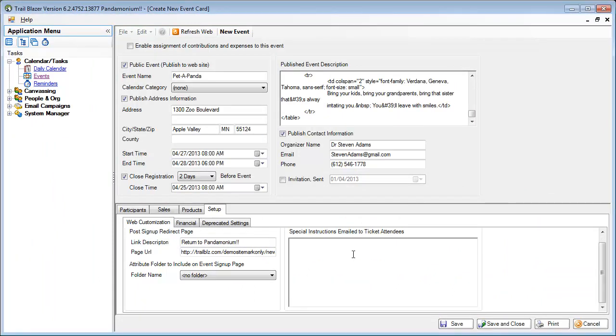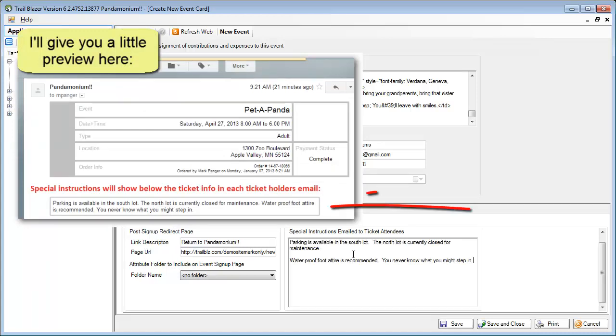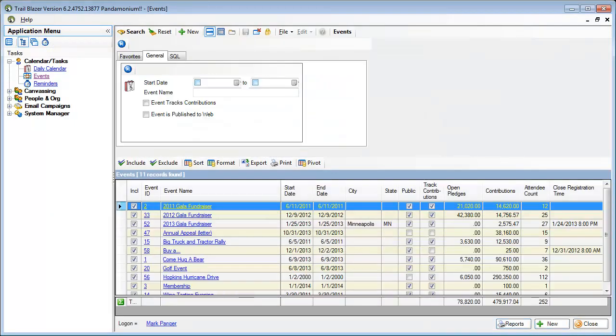The special instructions are emailed to each attendee that you signed up and can be any special instruction that you might want the ticket holders to know about. We'll save and close and let's take a look at how this looks now on my website.